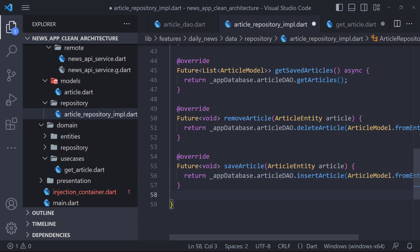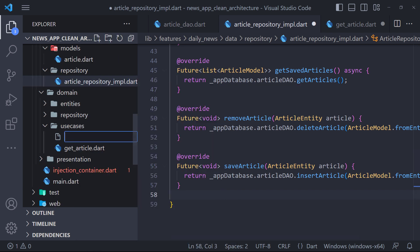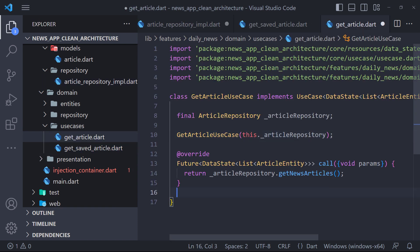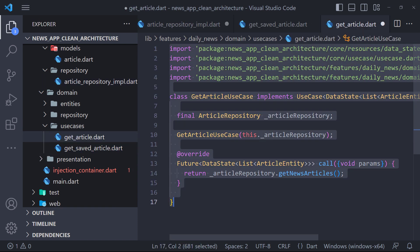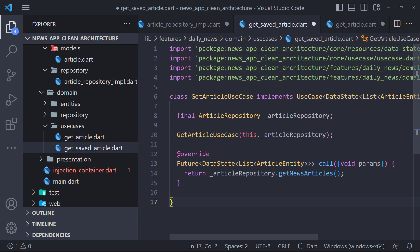The last step is to define the use cases of the database. The first use case we want to define is getSavedArticle, so we will create a file called getSavedArticleUseCase. Now let's do the same thing here exactly like the previous use case that we used to fetch news, so I will copy the codes of that use case and paste it here.